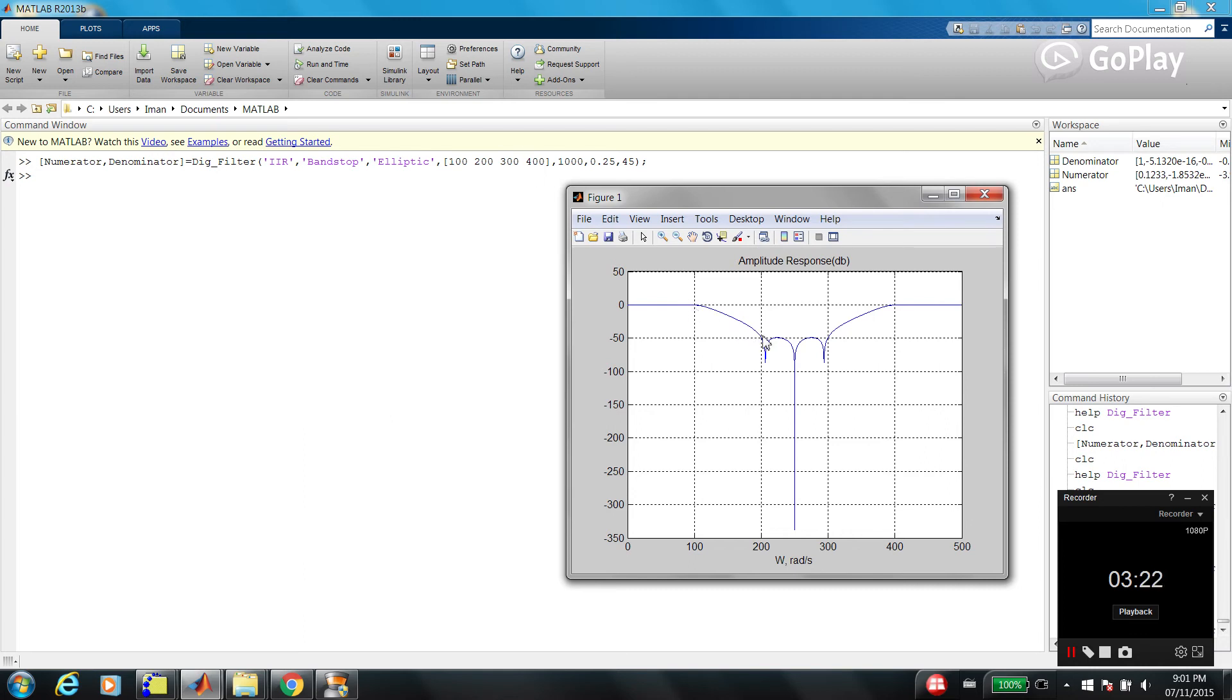And if you check the cutoff frequencies, 100, 200, 300, 400. This is passband, passband, stopband. And this is called transition band.